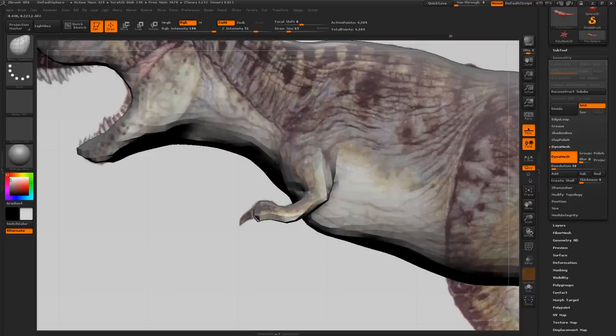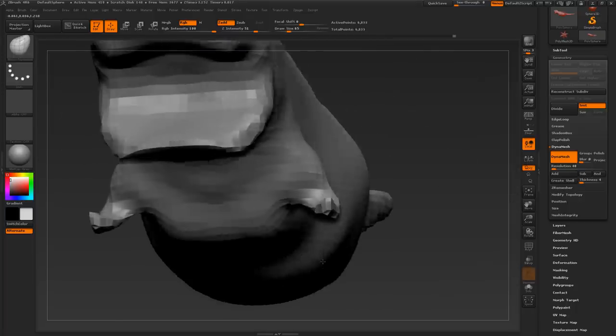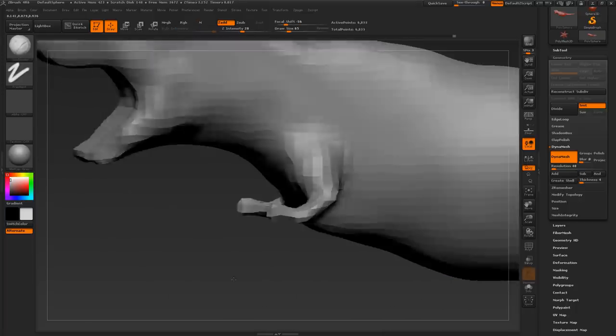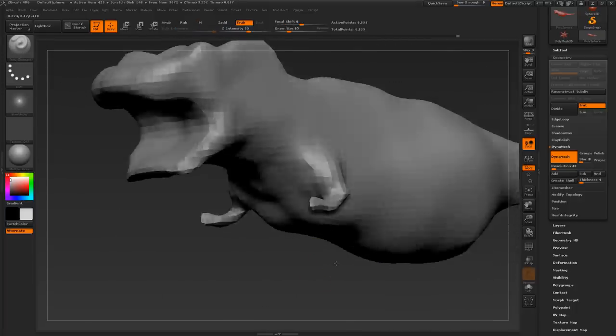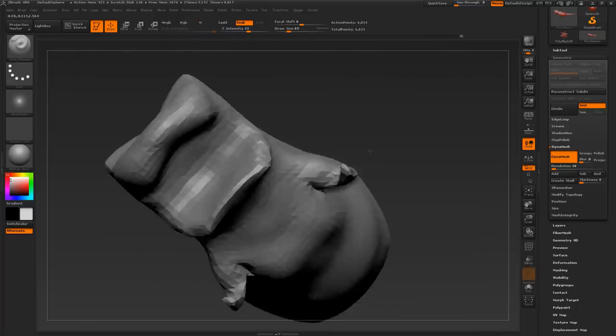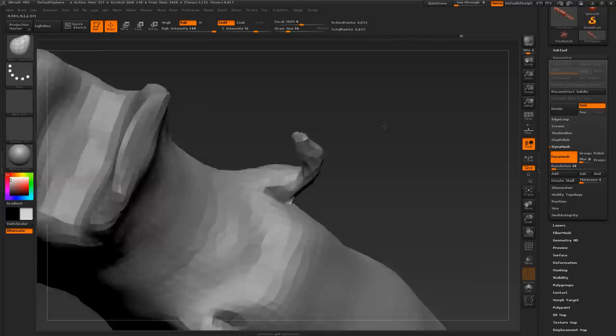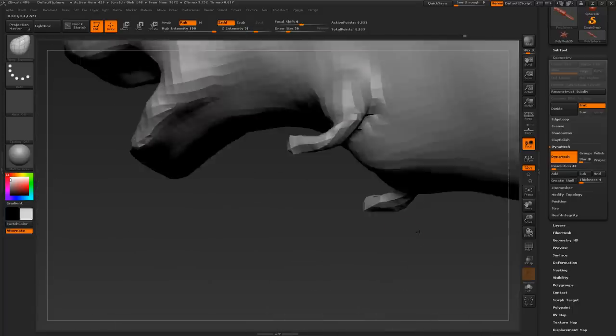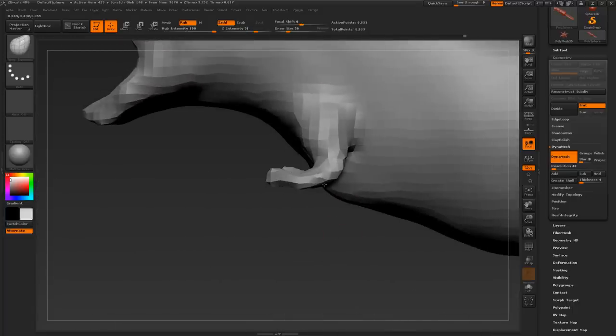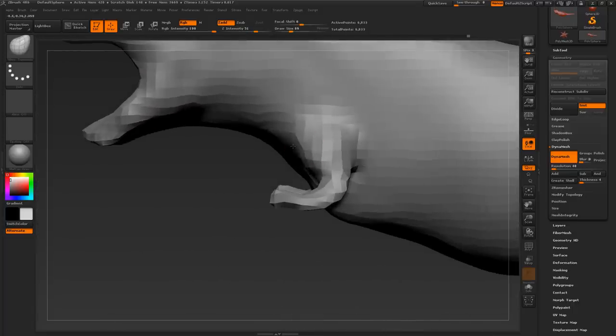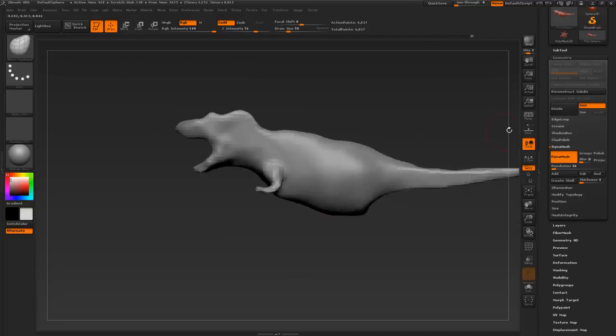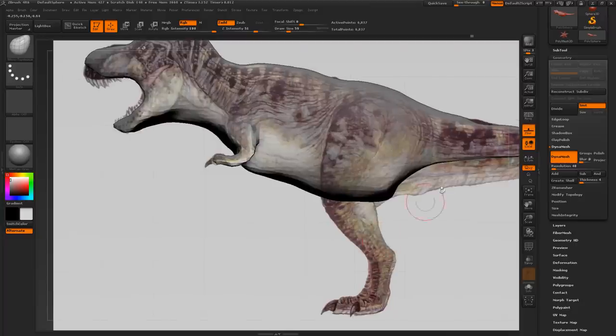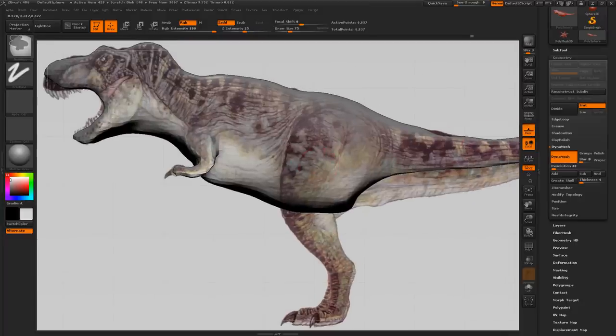A great thing about dynamesh is it gives you more of the feeling that you're working with organic clay. You're not working with, if you're working with Z-Spheres, you're more working with parameters. And here you're working more like you're working with actual clay, and organic sculpting material.